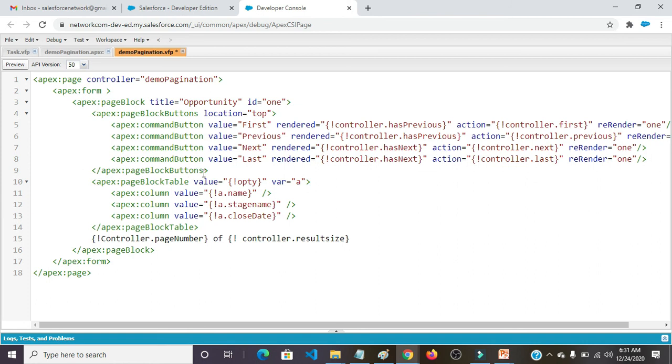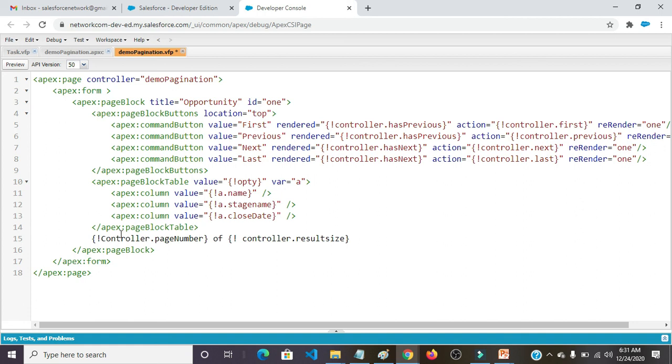apex:pageBlockButtons closing tag. apex:pageBlocksTable value equals opti var equals a. apex:column value equals a.name. apex:column value equals a.stageName. apex:column value equals a.closeDate. apex:pageBlockTable closing tag. controller.pageNumber of controller.resultSize. apex:pageBlock closing tag, apex:form closing tag, apex:page closing tag.